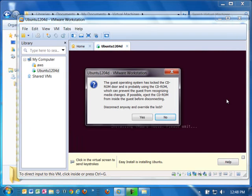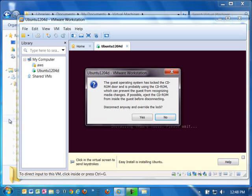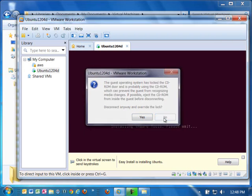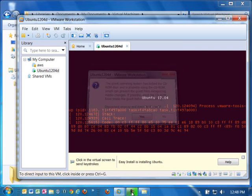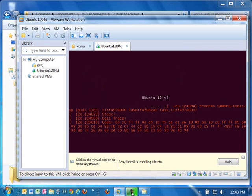Now, depending on your host system configuration, you may get a message about the CD-ROM door and the guest operating system having locked it, and it wants to know if you want to override anyway and override the lock. Actually, you're not using the CD-ROM, you're using the ISO image file. So it really doesn't matter what you answer on this question, but you can go ahead and answer either yes or no. It defaults to no. You can take the default and that'll be just fine.